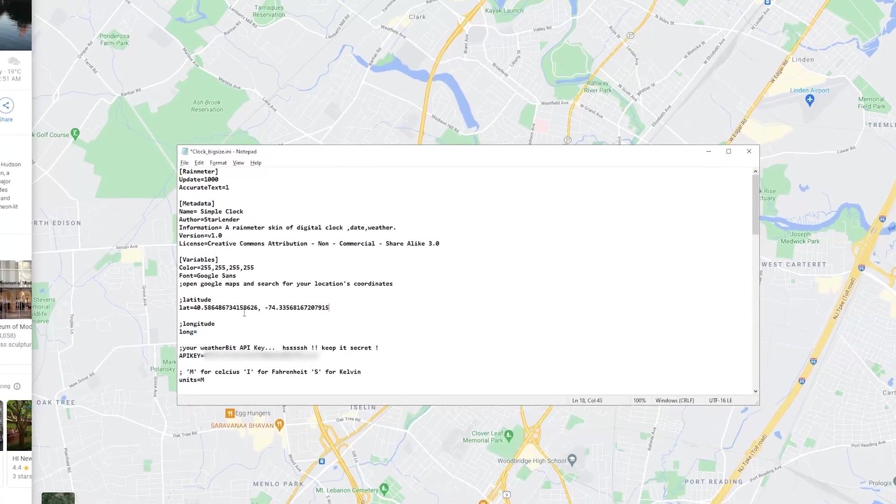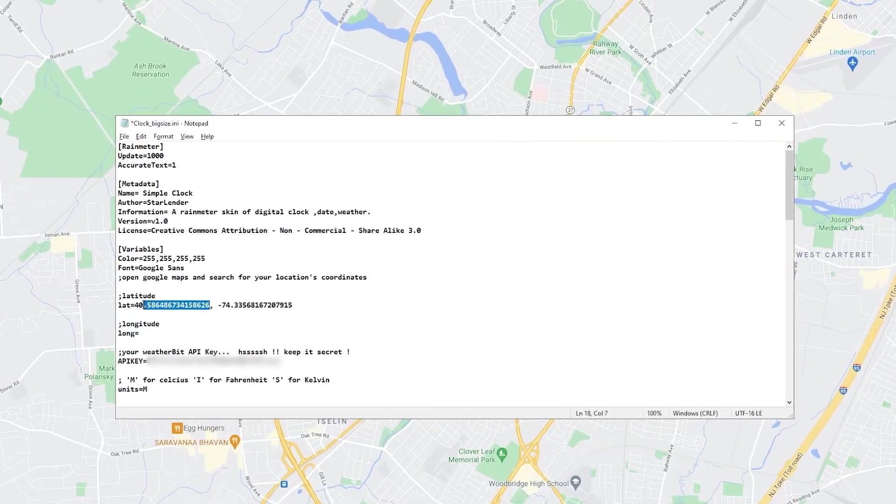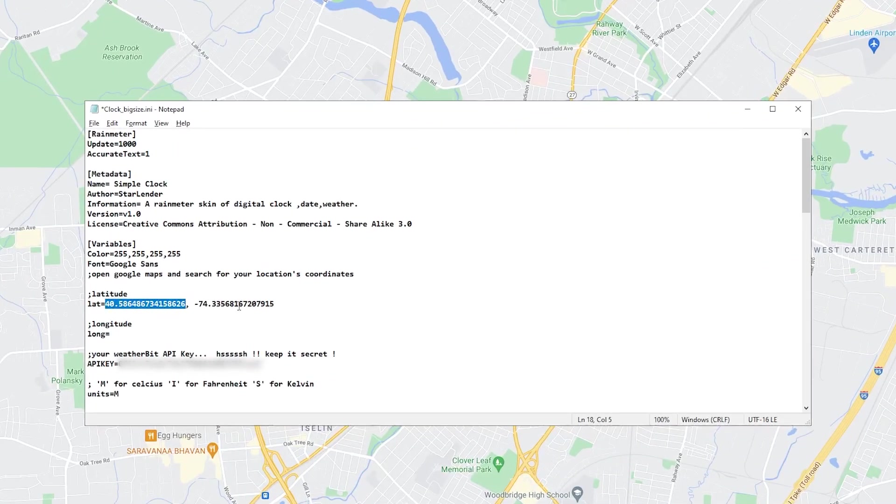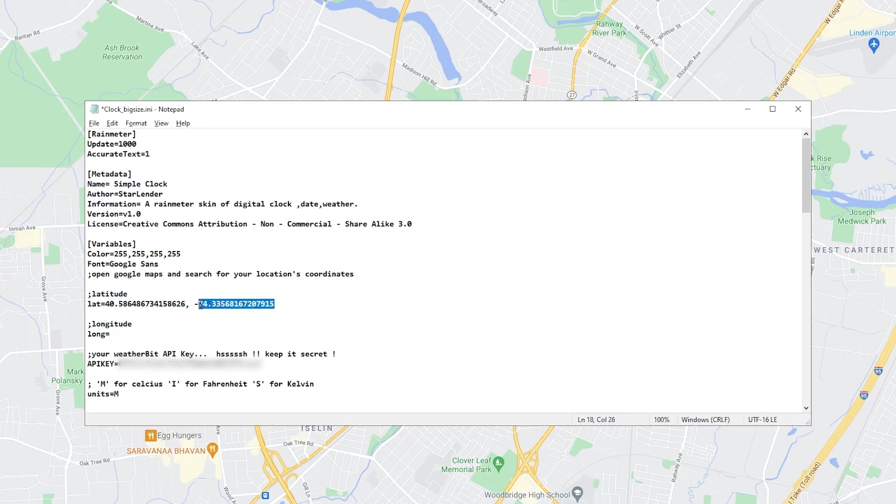And then once you come back you just paste it and you're going to notice that there's actually two numbers. So you're going to need to move the longitude section down here and make sure there's no comma here and then just save that.